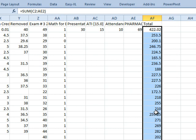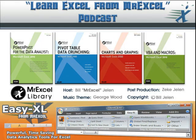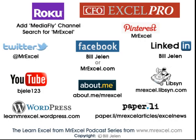Tomorrow, we're going to take that and figure out what the percentage is. Now, there's a wrinkle here and tomorrow's formula is actually going to be a lot more complicated than today's formula. Well, hey, I want to thank you for stopping by. See you next time for another netcast.